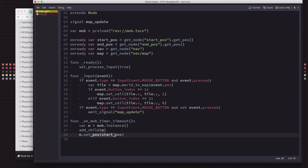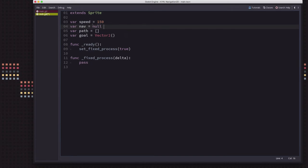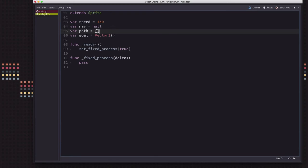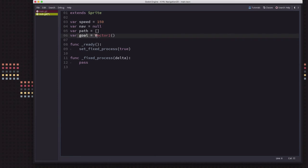Here's the mob code. We have a speed variable to control how fast they move, nav will refer to the Navigation2D node which we set when the mob spawns, and path is an array holding the points the mob needs to travel through — this is what you get back from navigation: a list of path points to travel through. We also store the goal position so we know where we're traveling to.